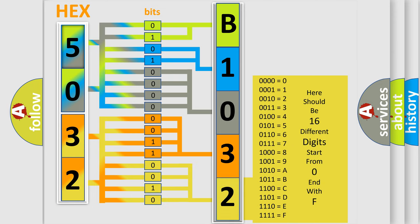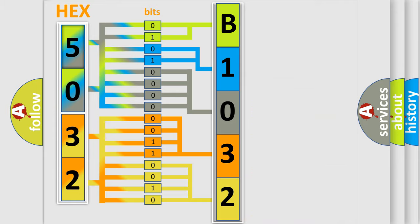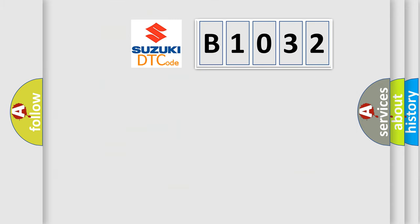We now know in what way the diagnostic tool translates the received information into a more comprehensible format. The number itself does not make sense to us if we cannot assign information about what it actually expresses. So, what does the diagnostic trouble code B1032 interpret specifically for Suzuki car manufacturers?